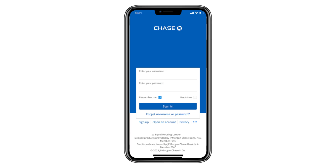First, unlock your phone and open the Chase app. If you don't have the app yet, go to the App Store or Google Play Store, search for Chase, and download the official app. Once the app is open, sign in using your Chase username and password. If you have Face ID or fingerprint login set up, you can use that to sign in as well.